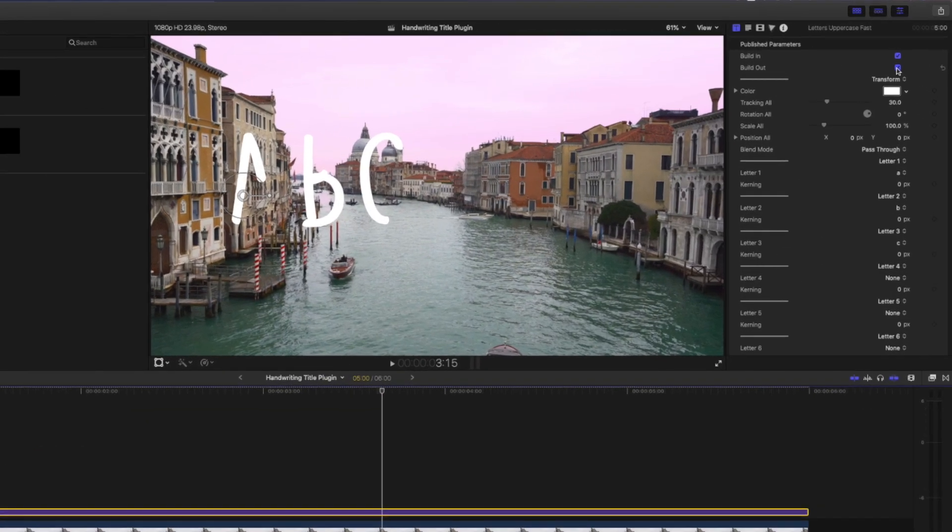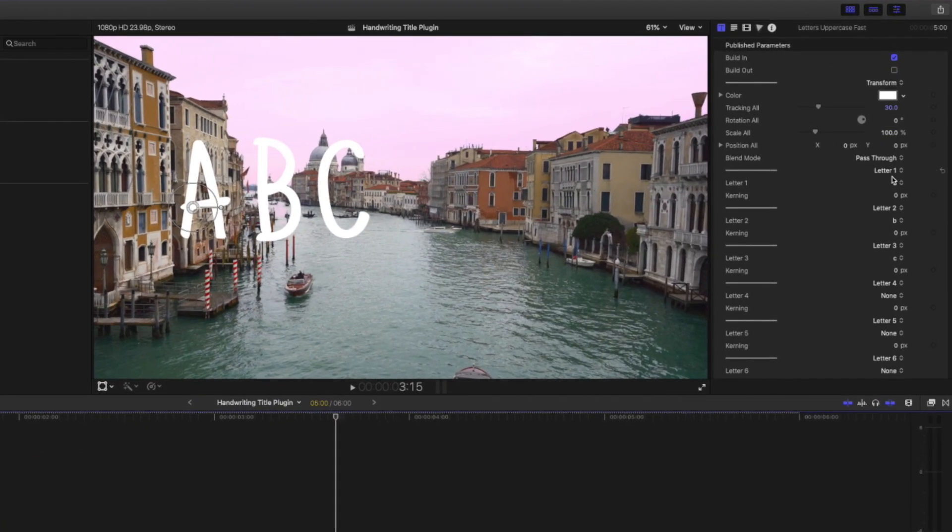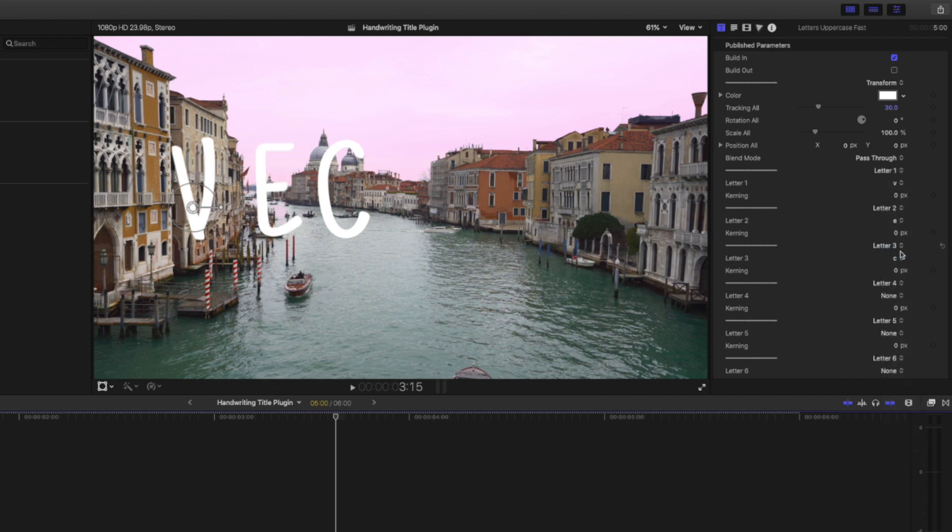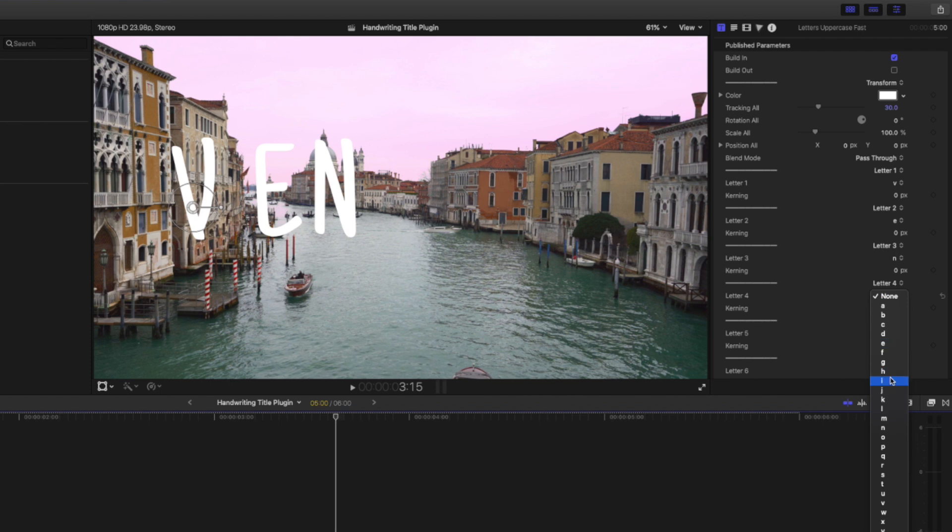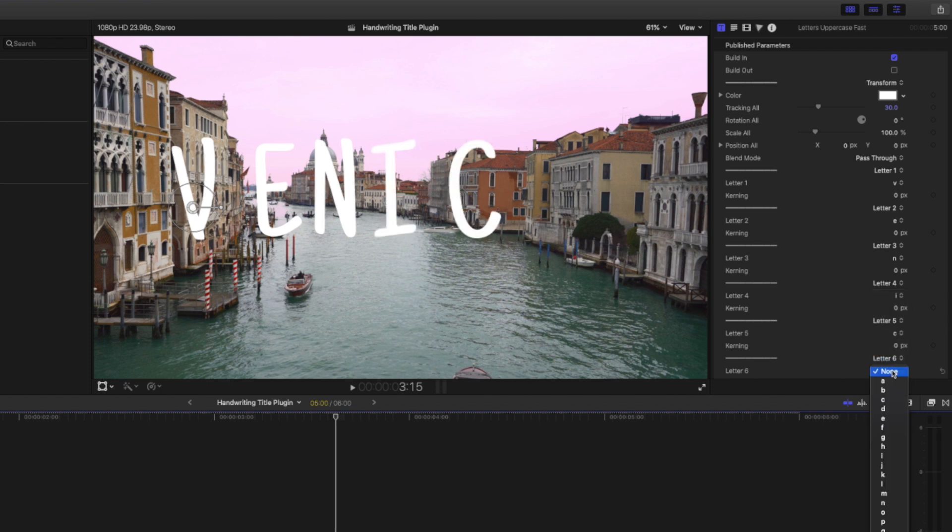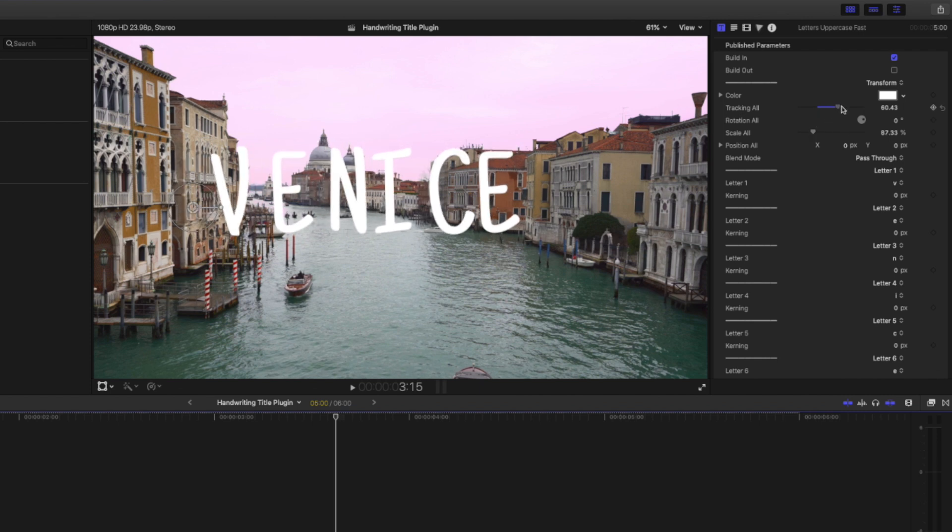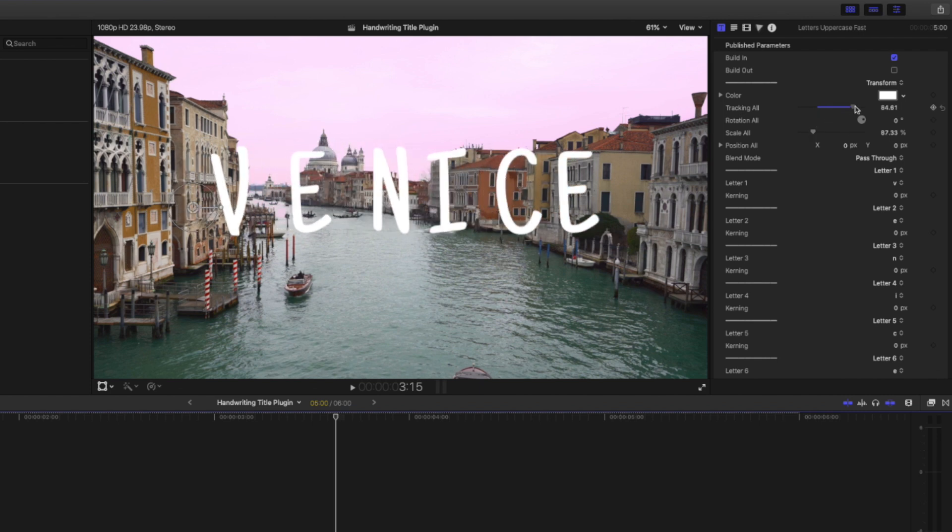You'll see that it works on a letter by letter basis so I can change letter 1 to V, letter 2 to E and work my way through the rest of the letters adding each letter. Once I have the words spelled out I can adjust the tracking of all the letters to space it out and I can adjust the scale if need be as well.